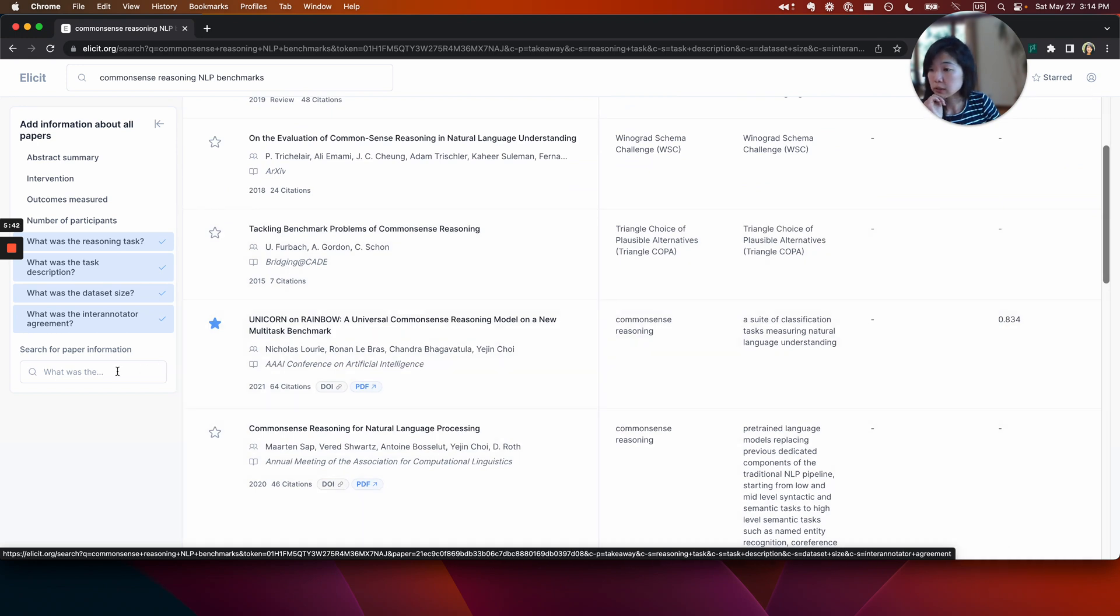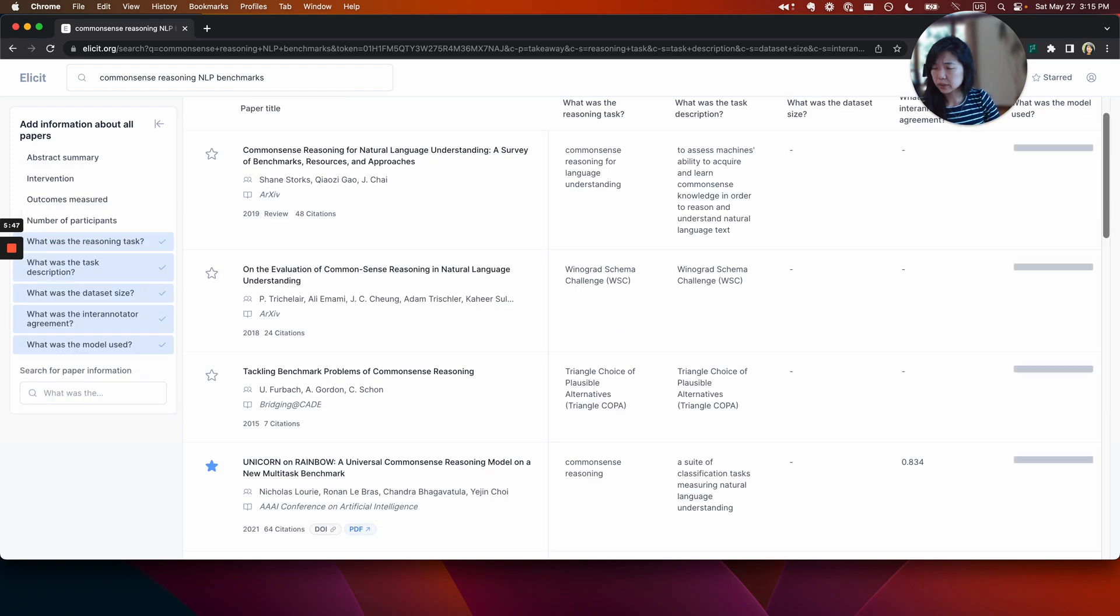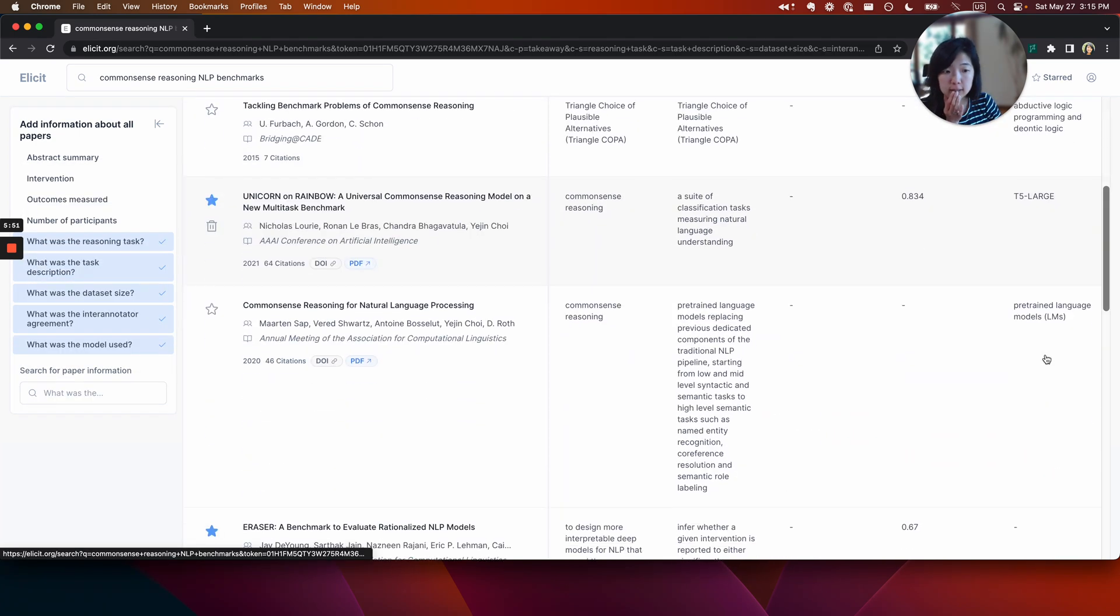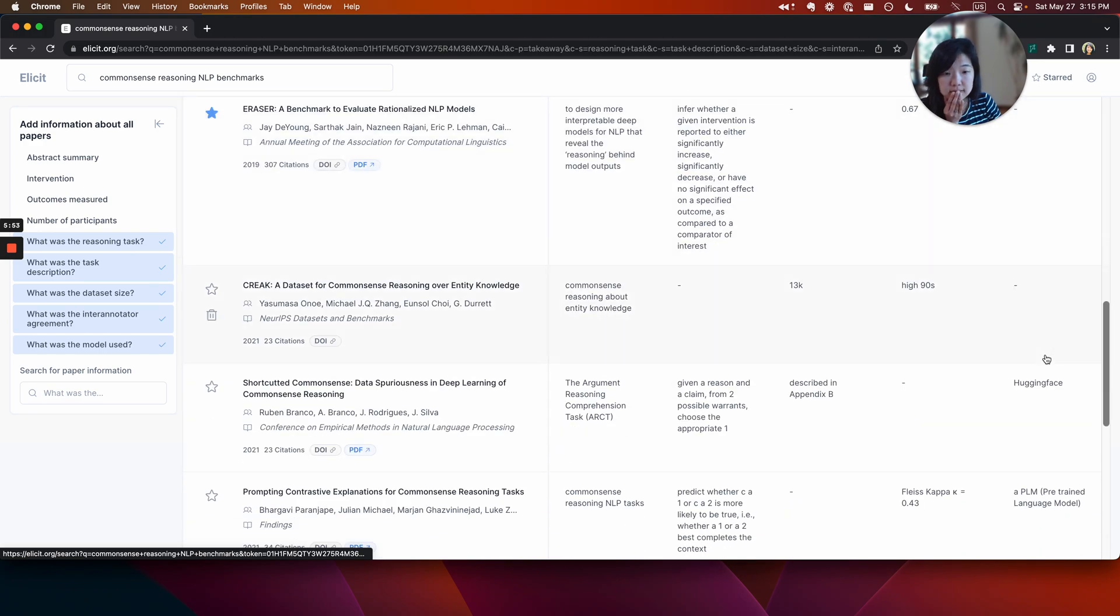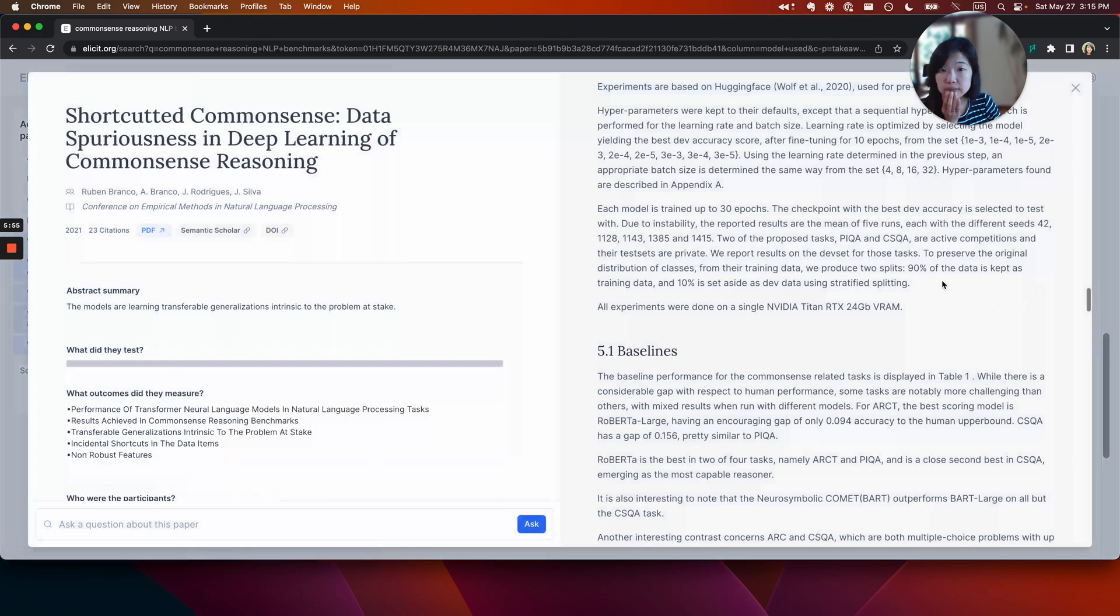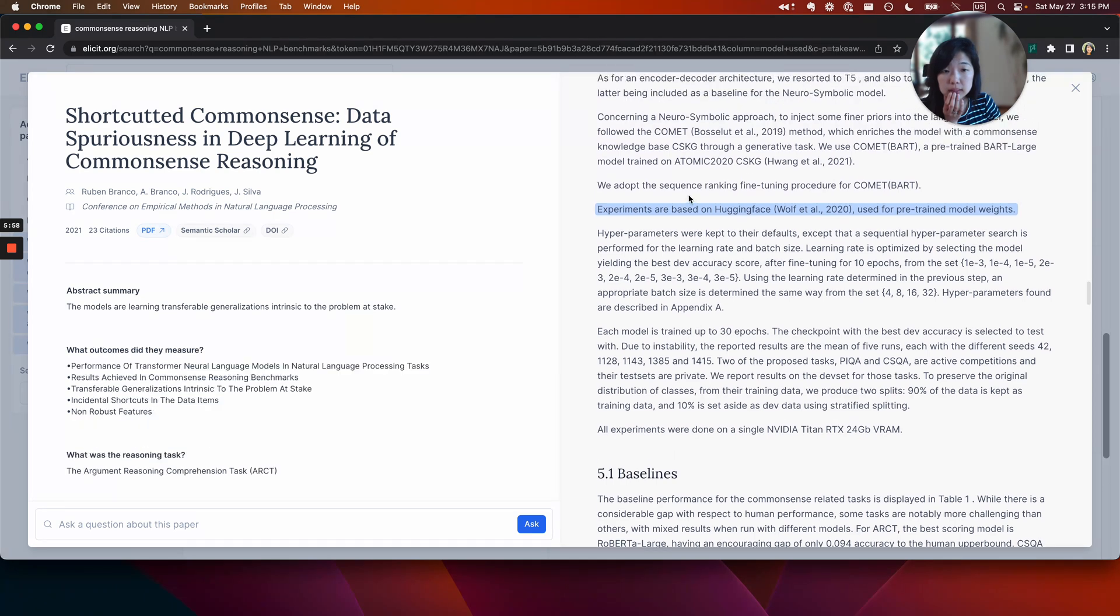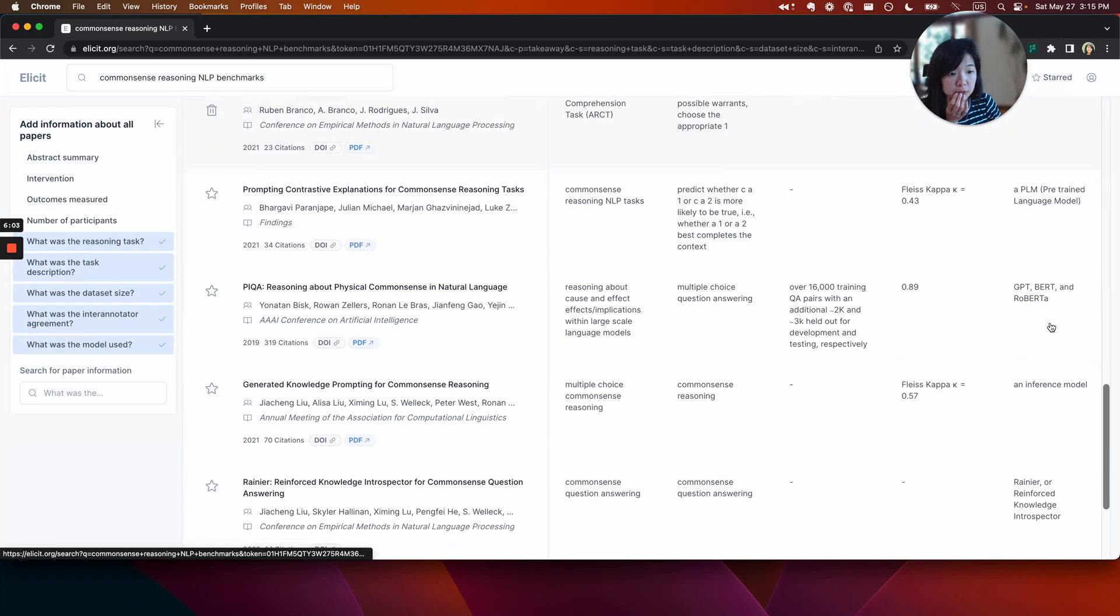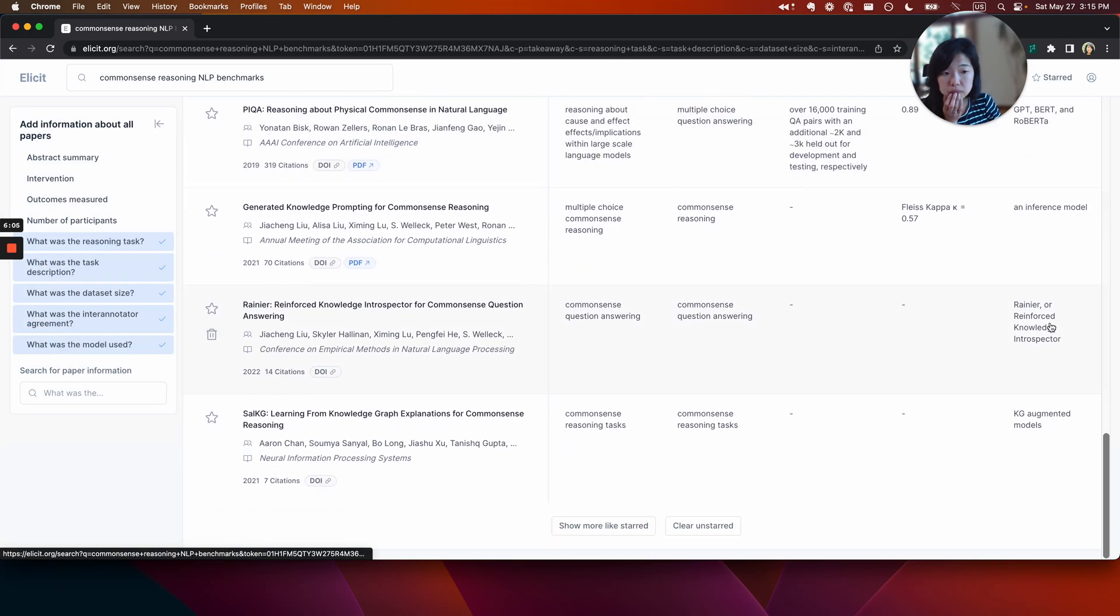Maybe then I also want to know what was the model used. I kind of want to get a sense of what types of models did they try. T5 large. Something from hugging face. Trying to do different comment part. Okay. GPT BERT and RoBERTa. Cool.